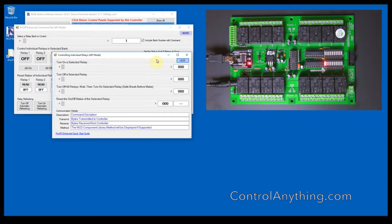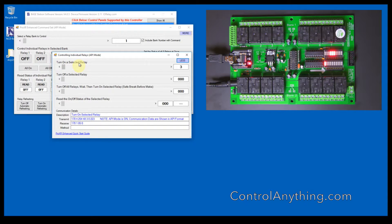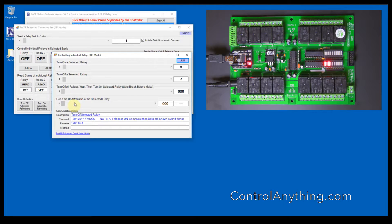This control panel lets you turn on a selected relay. You can also turn off a selected relay, and you can read the on-off status of a selected relay.